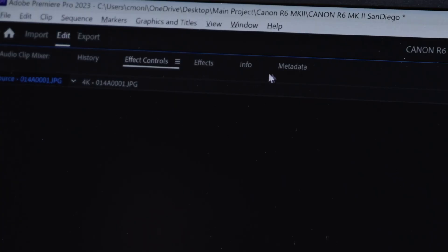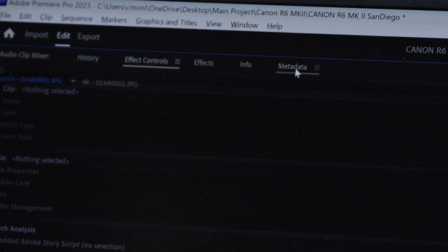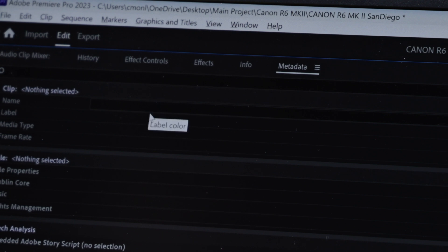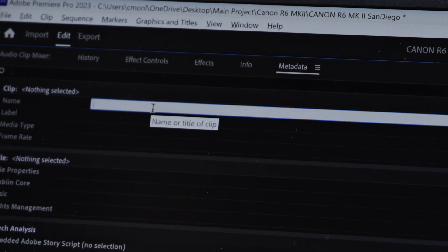The last export setting we'll touch on is embedded metadata. Metadata is information about other data — in this case, it's information about the video file itself. For instance, you could store copyright data directly within the exported video file.